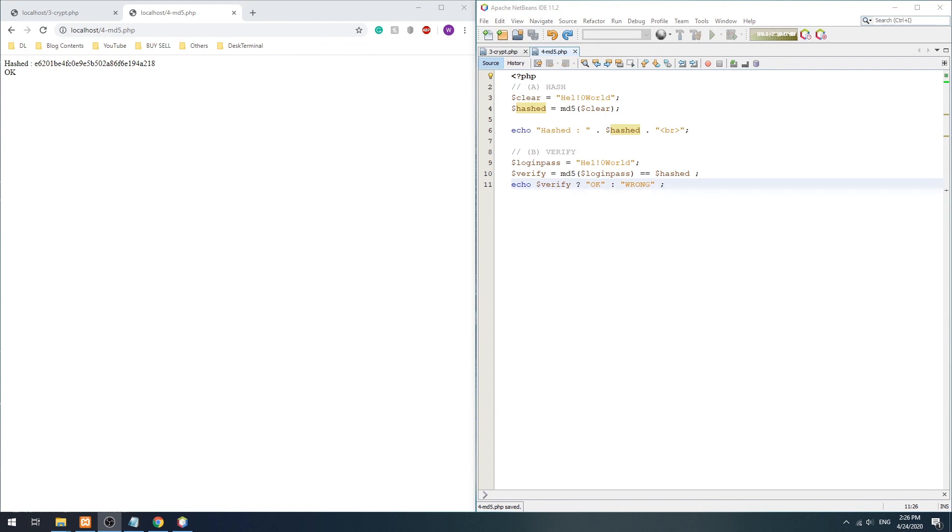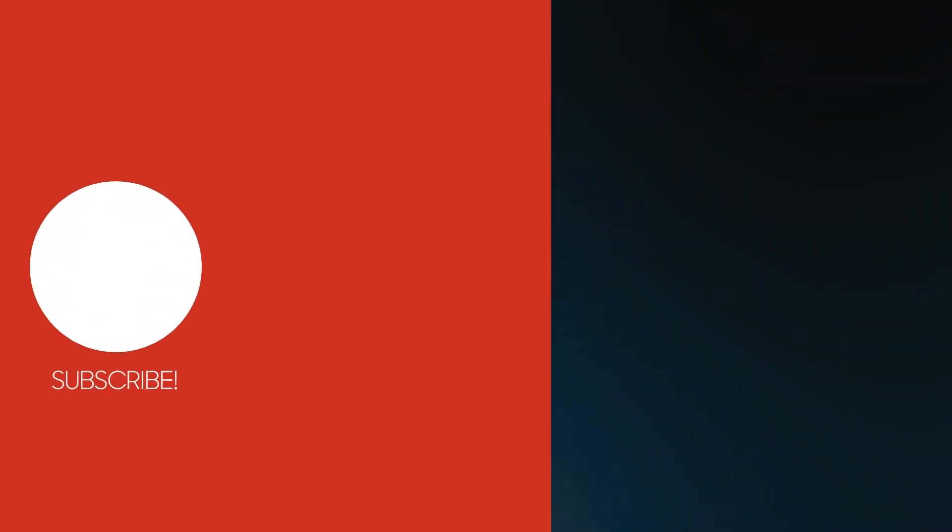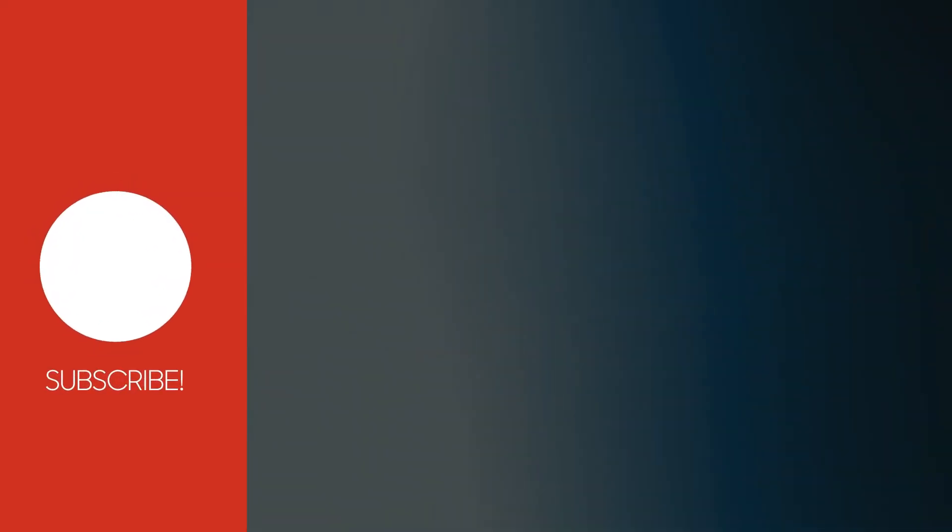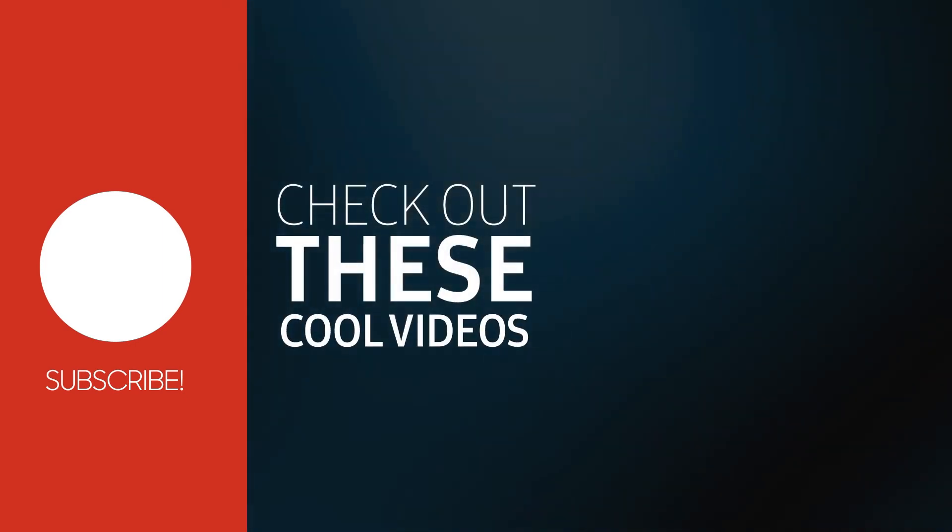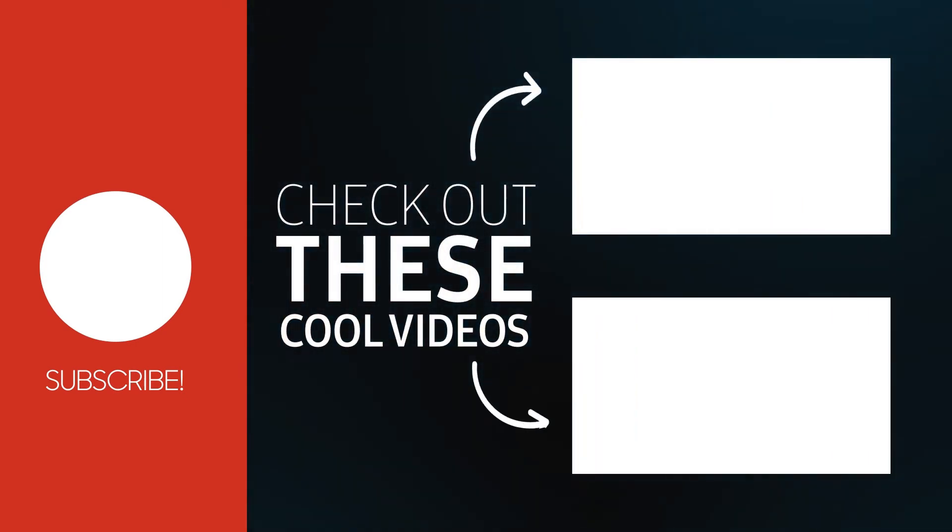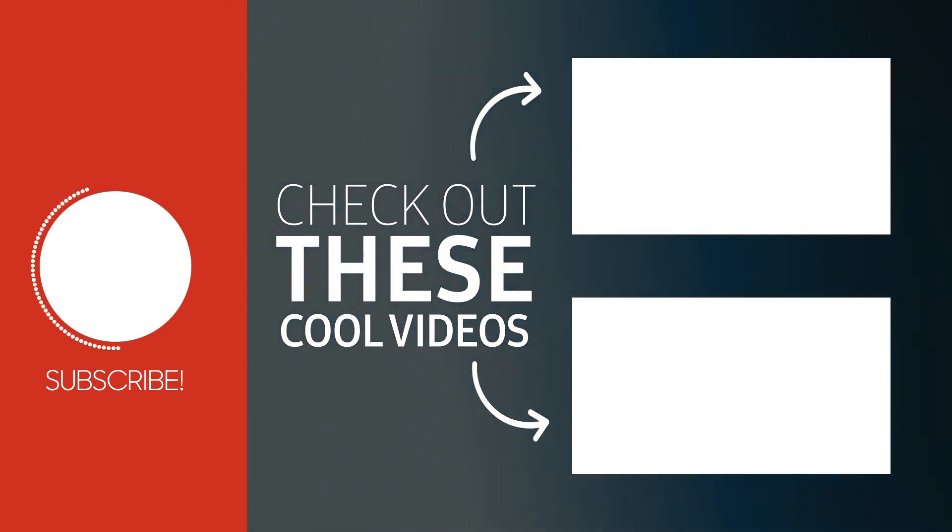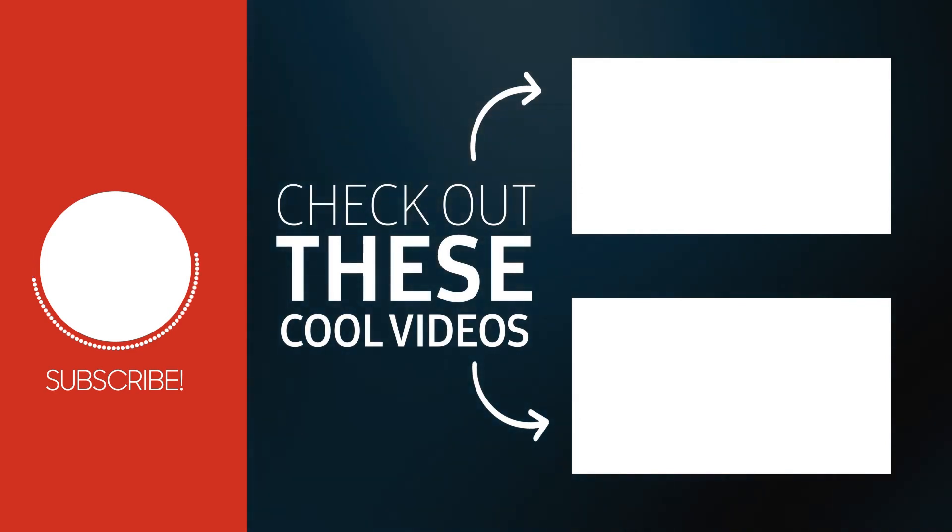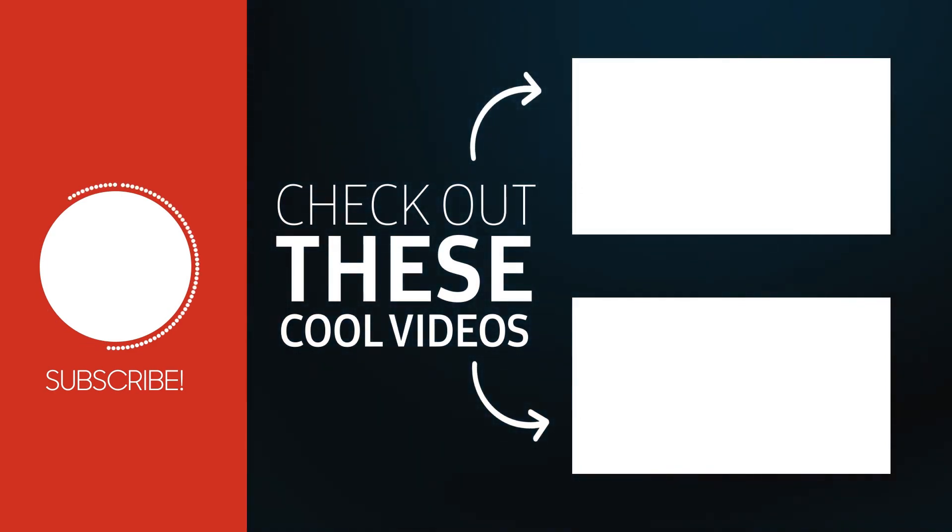That's all for this short tutorial. If it has helped you, please give it a thumbs up. Thank you for watching and remember to subscribe for more. See you in the next one.